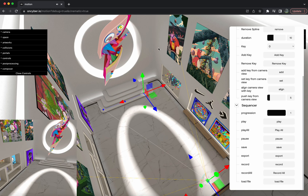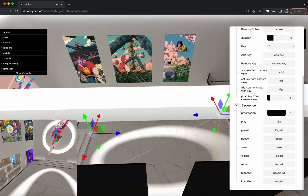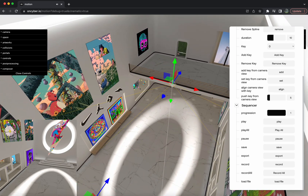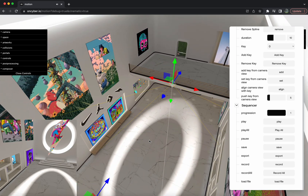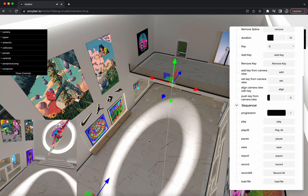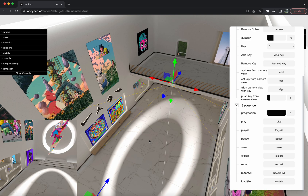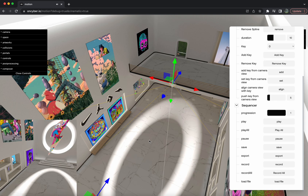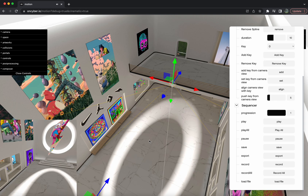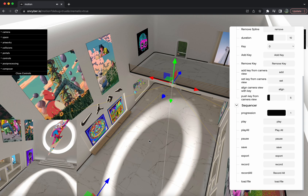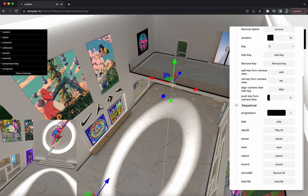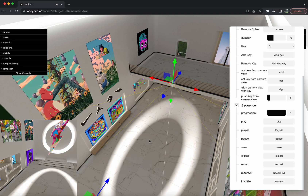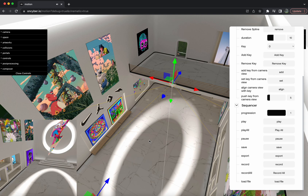So yeah, that's just the basics of the cinematic editor tool. I hope you found this little tutorial video helpful. If you have any other questions, please feel free to stop by our Discord and we will get you squared away. Thanks for watching and take care, my friends.